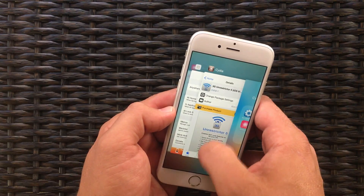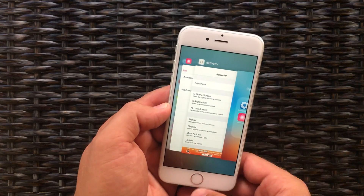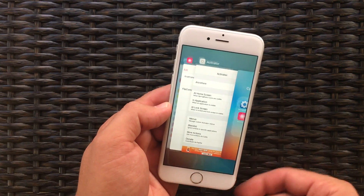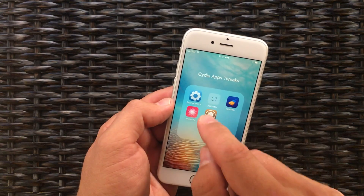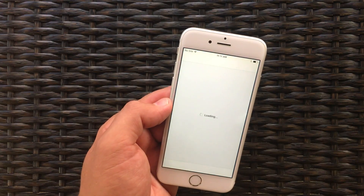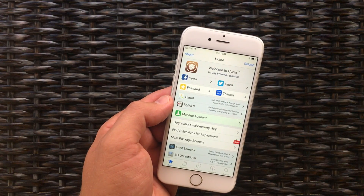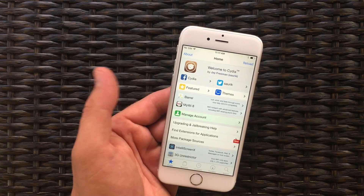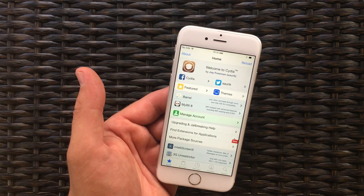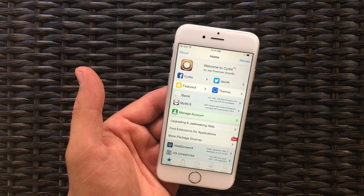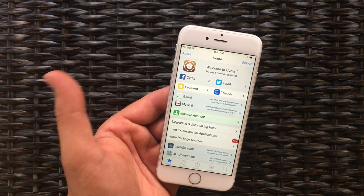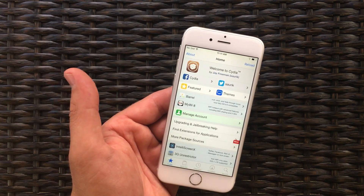Now we can close that, we can close Cydia, and if we go back into Cydia, now we can install that tweak, because you can install any of the jailbreak tweaks that you've already purchased.